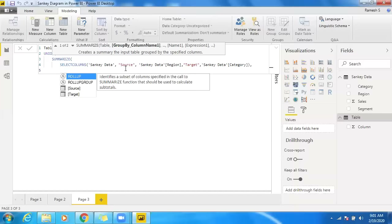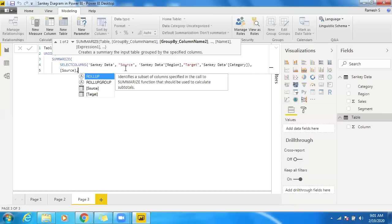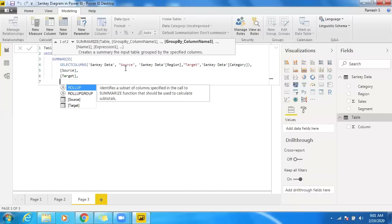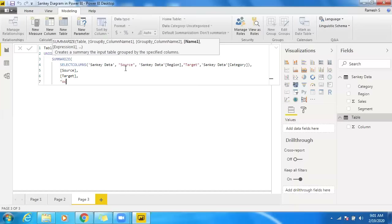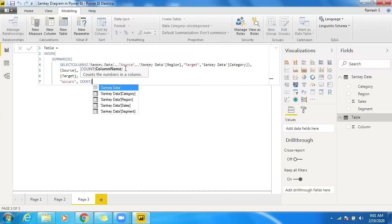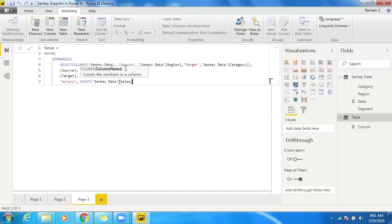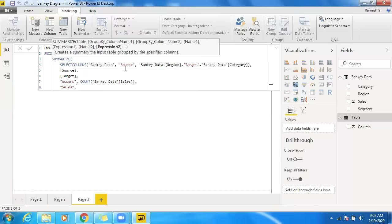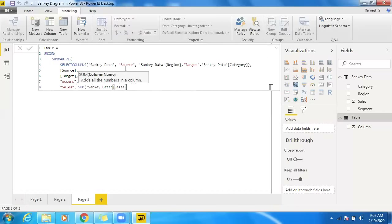I'll use those naming conventions — source and target — inside the UNION. I can also add an occurrences count column, though it's not mandatory. Importantly, I'll include a sales column here using SUM of sales to make sure the proper data flows through for this level.